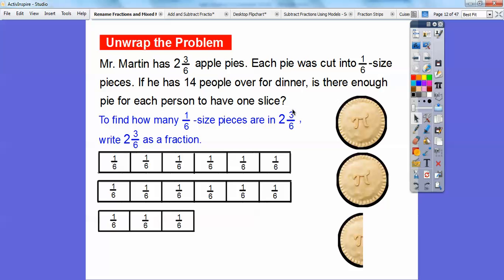So they're all separated up into 6. Counting all the sixths: 1, 2, 3, 4, 5, 6, 7, 8, 9, 10, 11, 12, 13, 14, 15. There are 15 one-sixth size pieces in there.